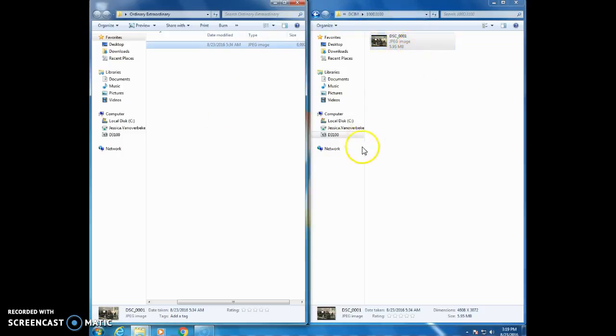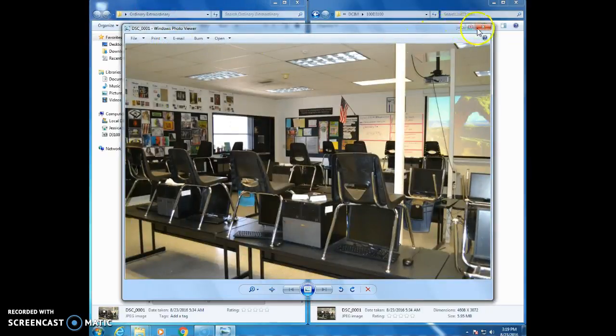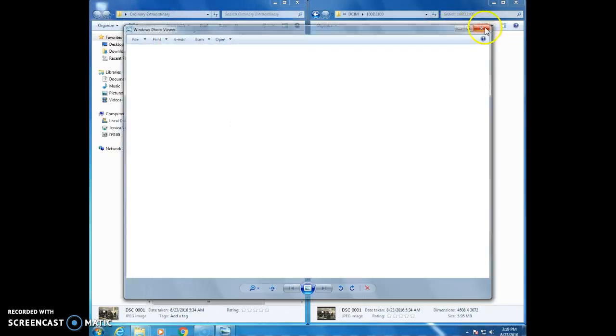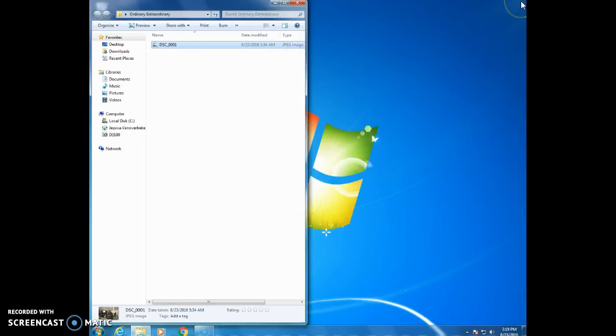However students get in trouble sometimes because they delete before they're sure they're here. A good practice would be to double-click on the folder on your desktop and make sure that that image is in fact there before you go and delete it off the camera. If you want to stay on the safe side just close this up and delete the pictures on the camera itself.